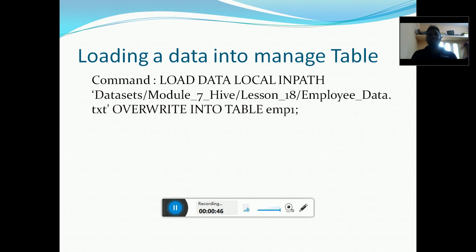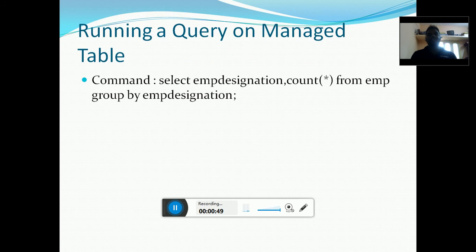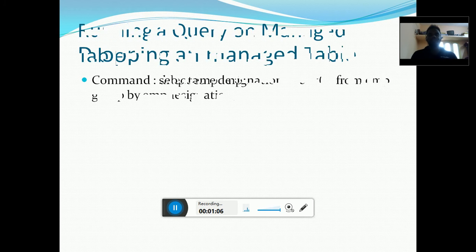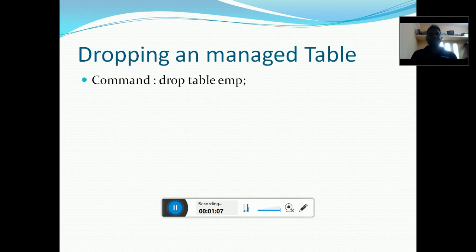I am going to load data into the EMP1 table. Once I load the data into the EMP table, I am going to run a query on the managed table using the employee designation. I am going to count the values using GROUP BY employee designation.